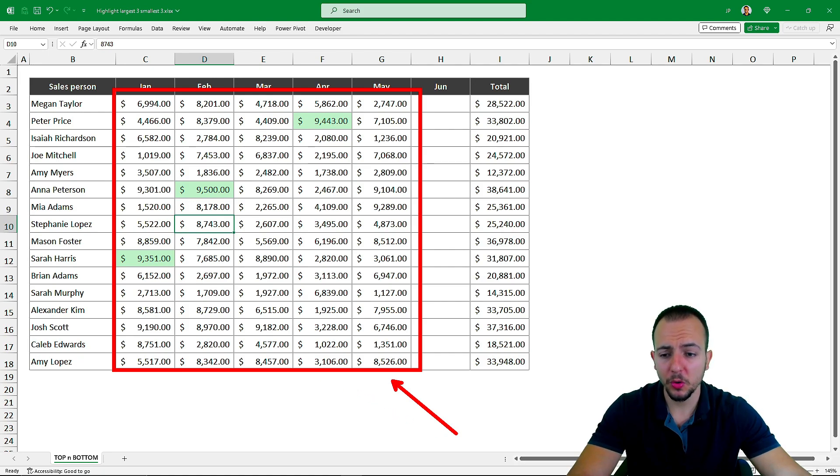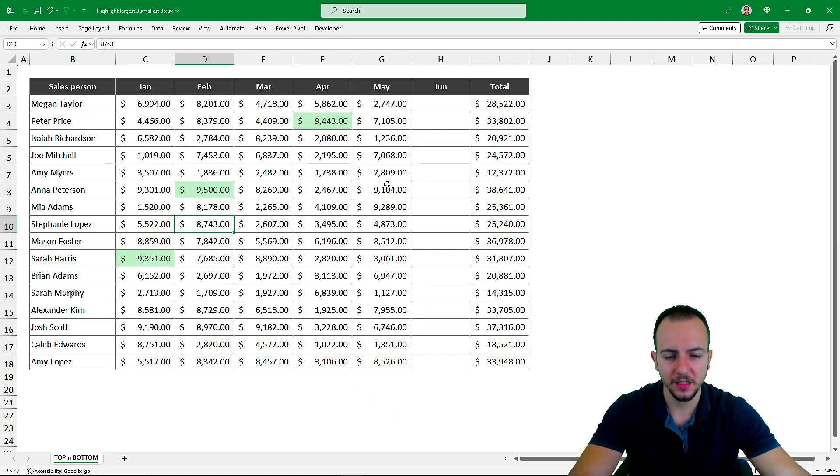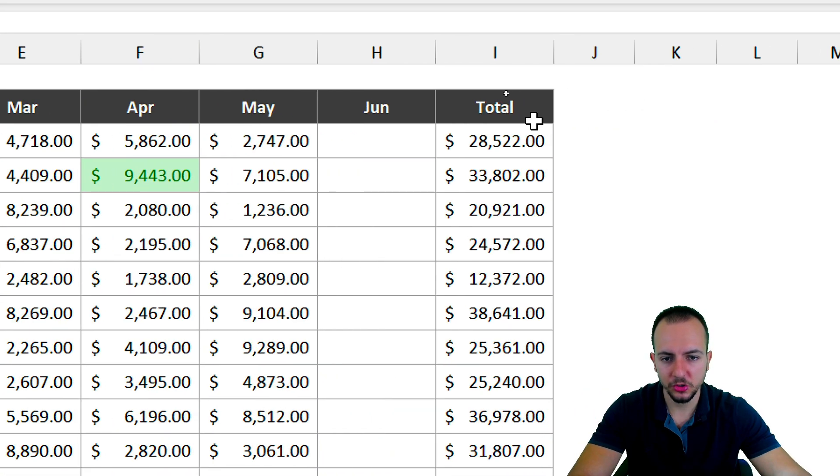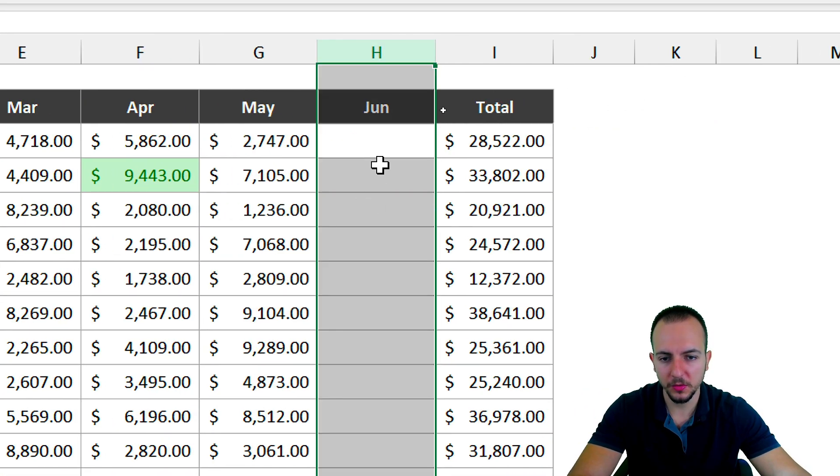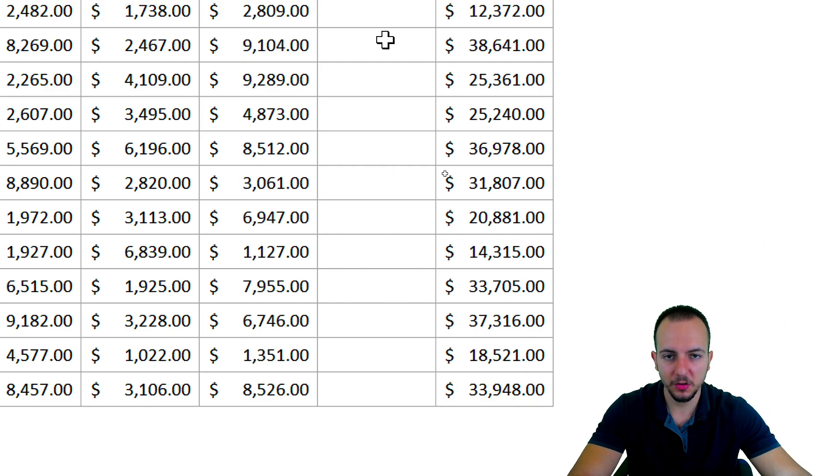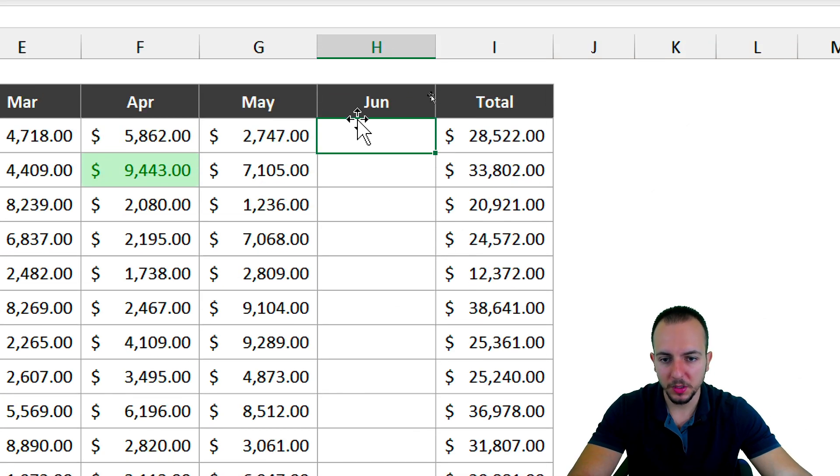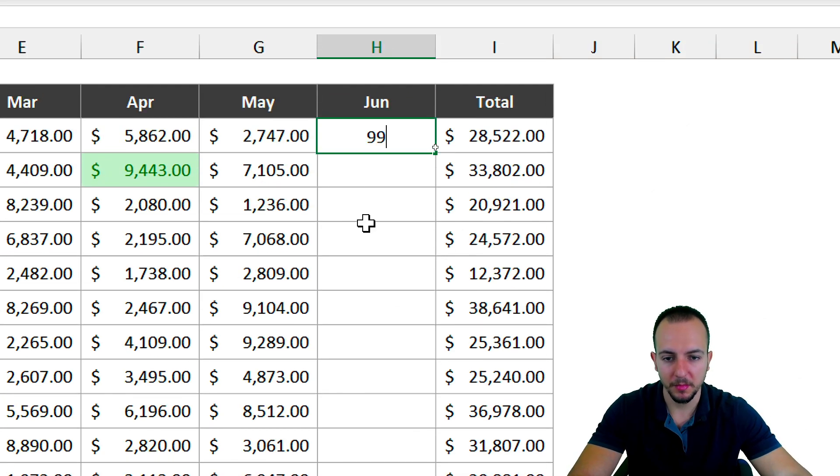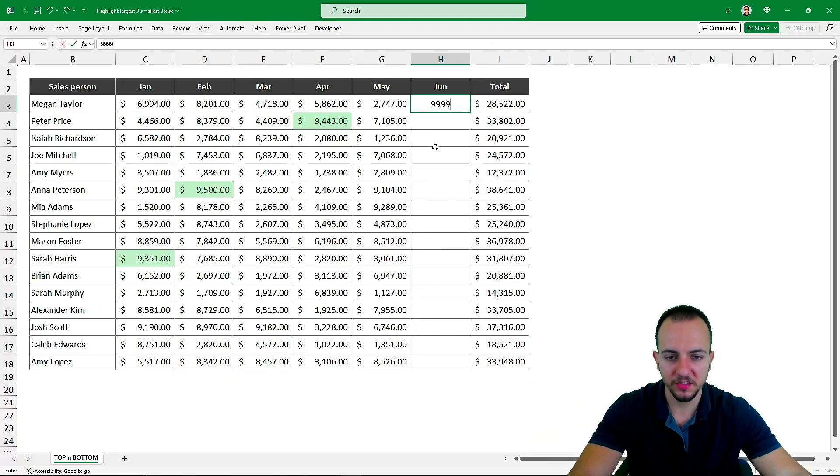even if I update this dataset. Take a look here in the June column, where there are only blank cells. I want to input a high number here, maybe 999, and then press Enter.